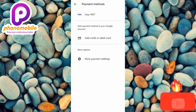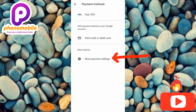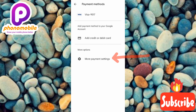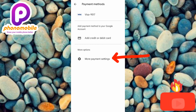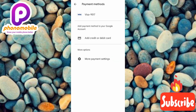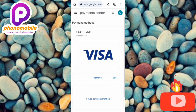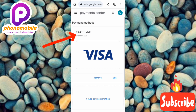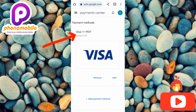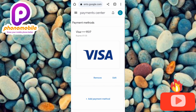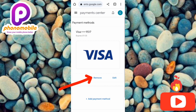Under Payment Methods, tap on where it says 'More Payment Settings.' This will direct you to your payment center — as you can see, that's my card details, my Visa card. To remove this Visa card, tap on where it says 'Remove,' where the arrow is pointing, so let me tap on it right away.